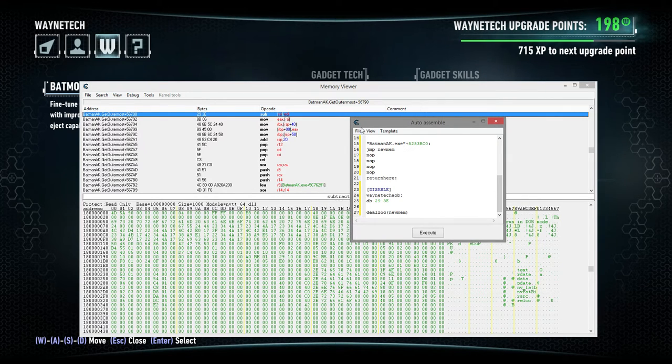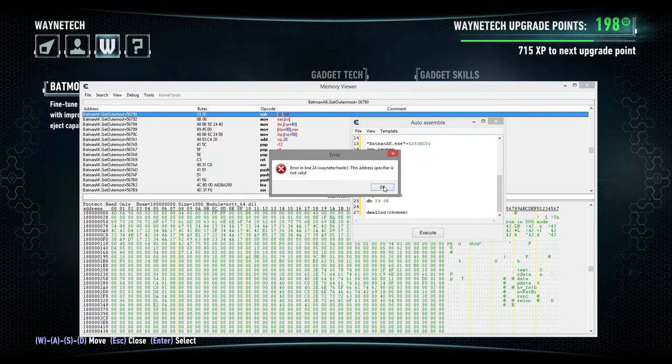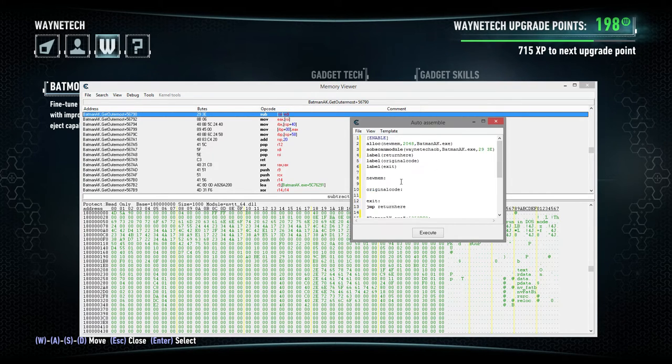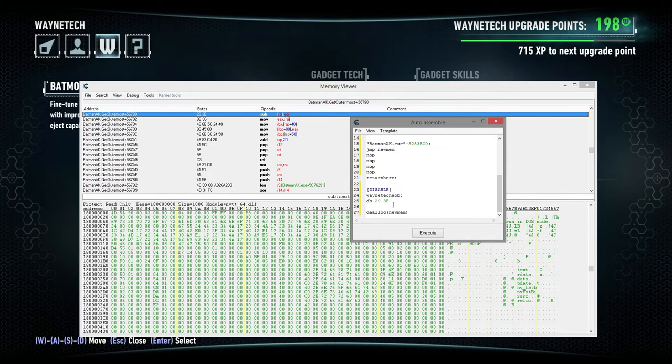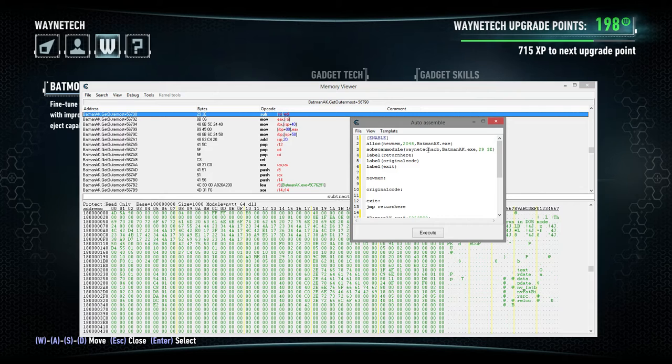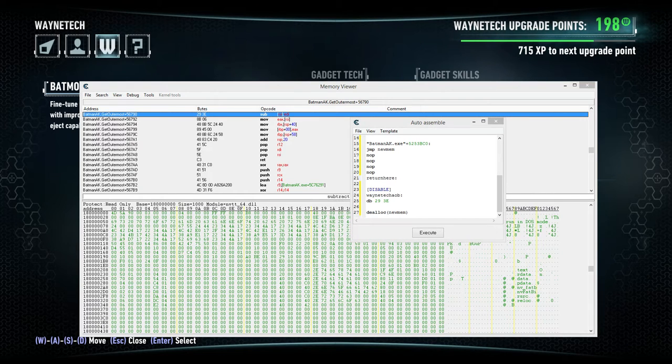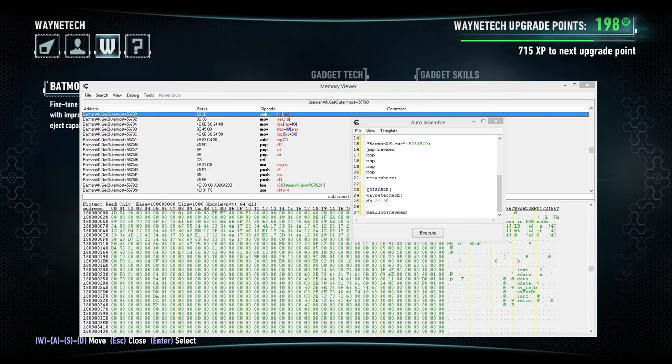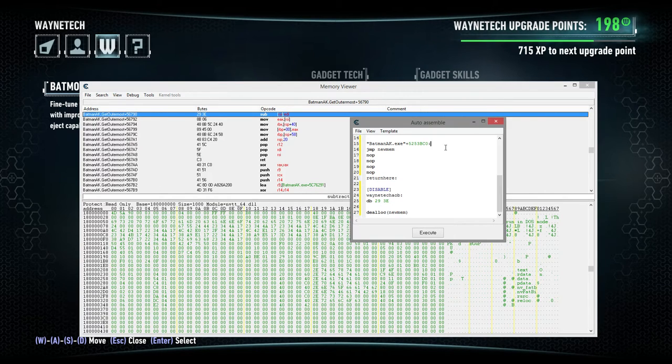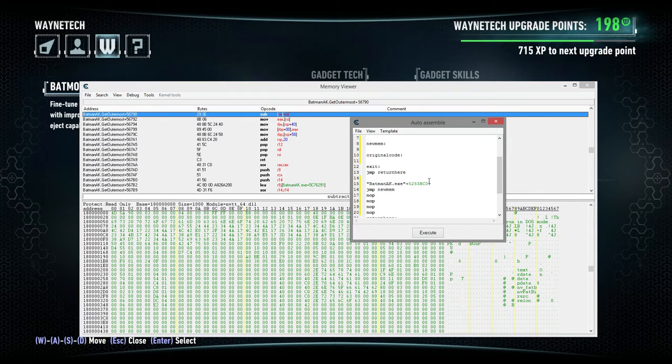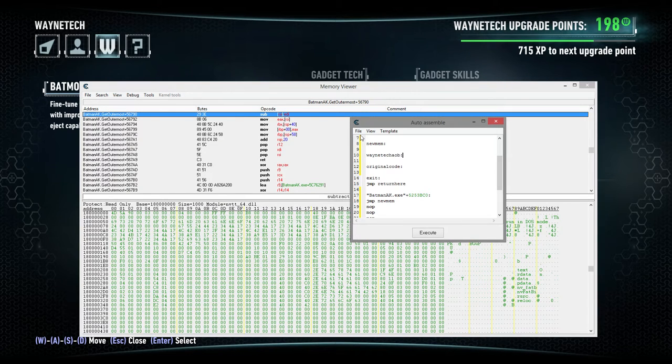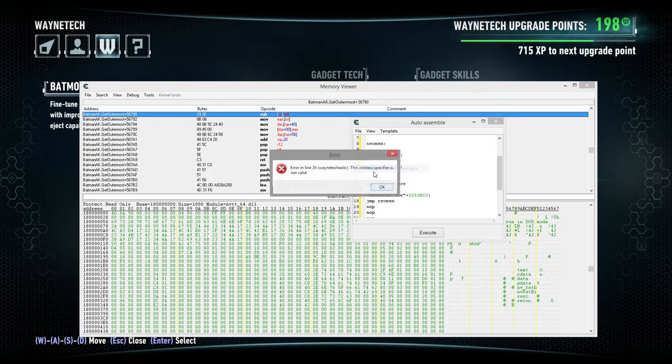All right. So, what we're going to do is we're not going to hit execute, because execute would just inject the script, and that's not what we want to do. Instead, we're going to assign the current cheat table. So, no, Wayne Tech AOB is not a thing, because I didn't spell it. Did I not spell it right? W-A-Y-N-E Tech AOB. Wayne Tech AOB. Did I screw something up off my template? Probably did. Let's just, Wayne Tech AOB. Ah, there. That should fix that problem.